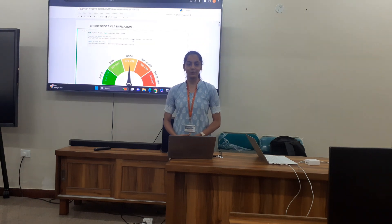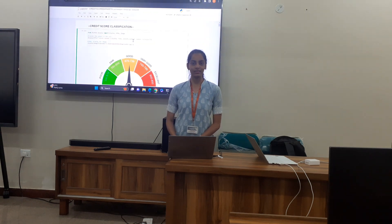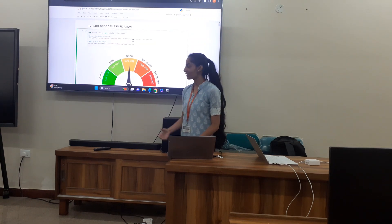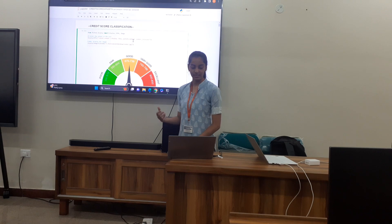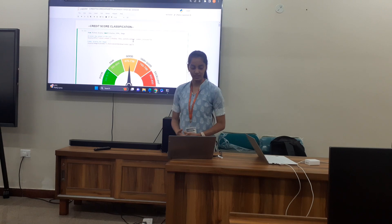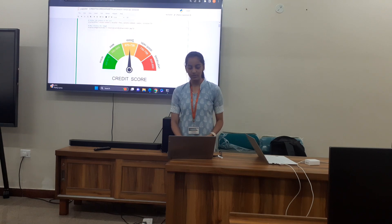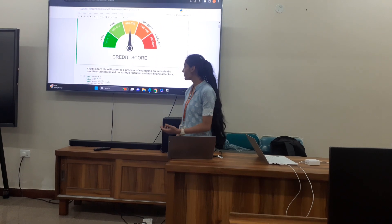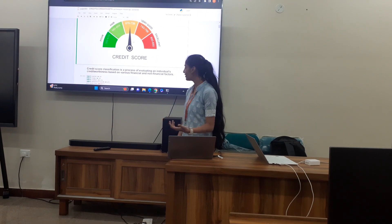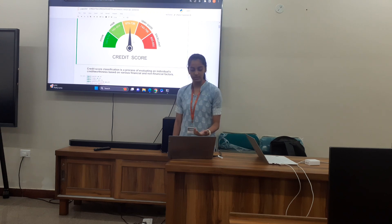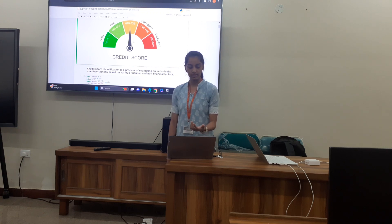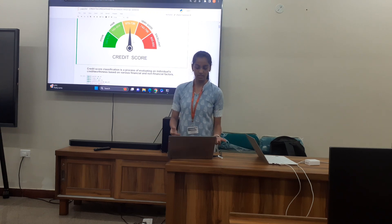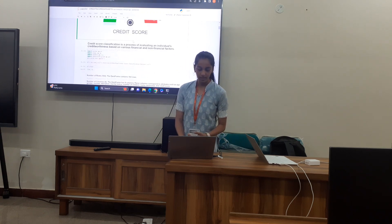Good morning everyone. I am Klavdunam from CACB plus M. The dataset I have taken is Credit Score Classification. Credit Score Classification is a process of evaluating an individual's creditworthiness based on financial and non-financial factors.